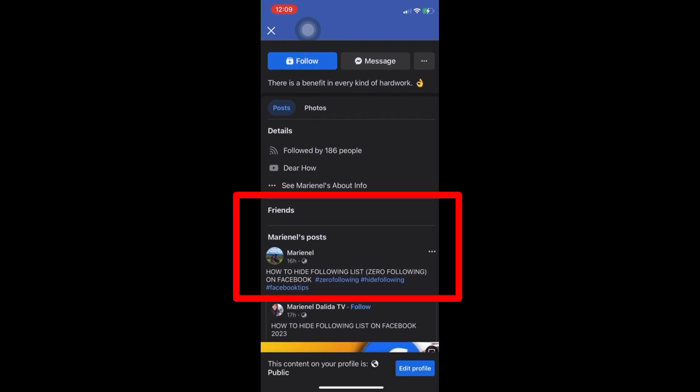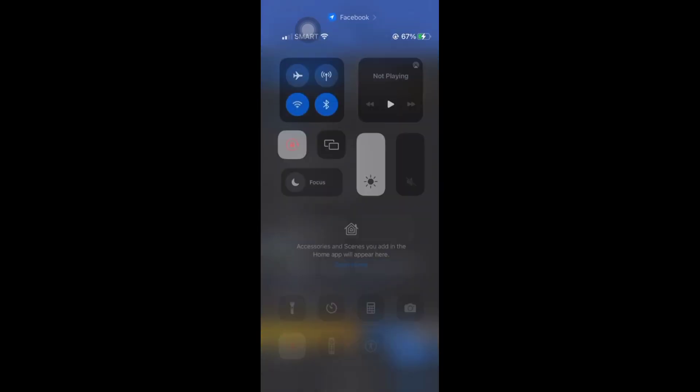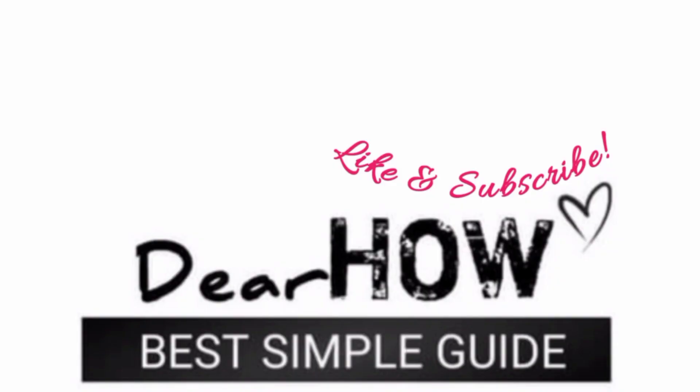As you can see my friends list is not visible anymore to public. Thanks for watching, hope you hit the like button and subscribe.